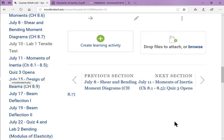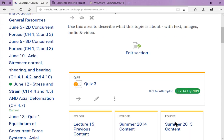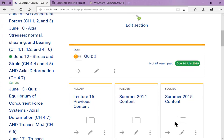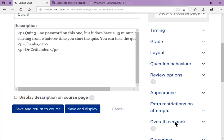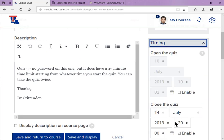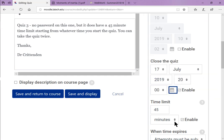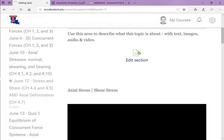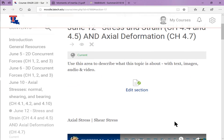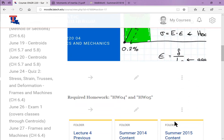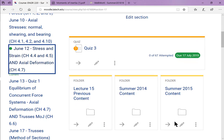Quiz three opens — it's probably already open. I need to check on the due date. I'd like it to stay open longer. Today's the 10th, so the 17th. It'll open on the 11th, but you can go ahead and work on it. It has two attempts before it closes, and it'll be content we've already covered, so you could go ahead and do it soon.